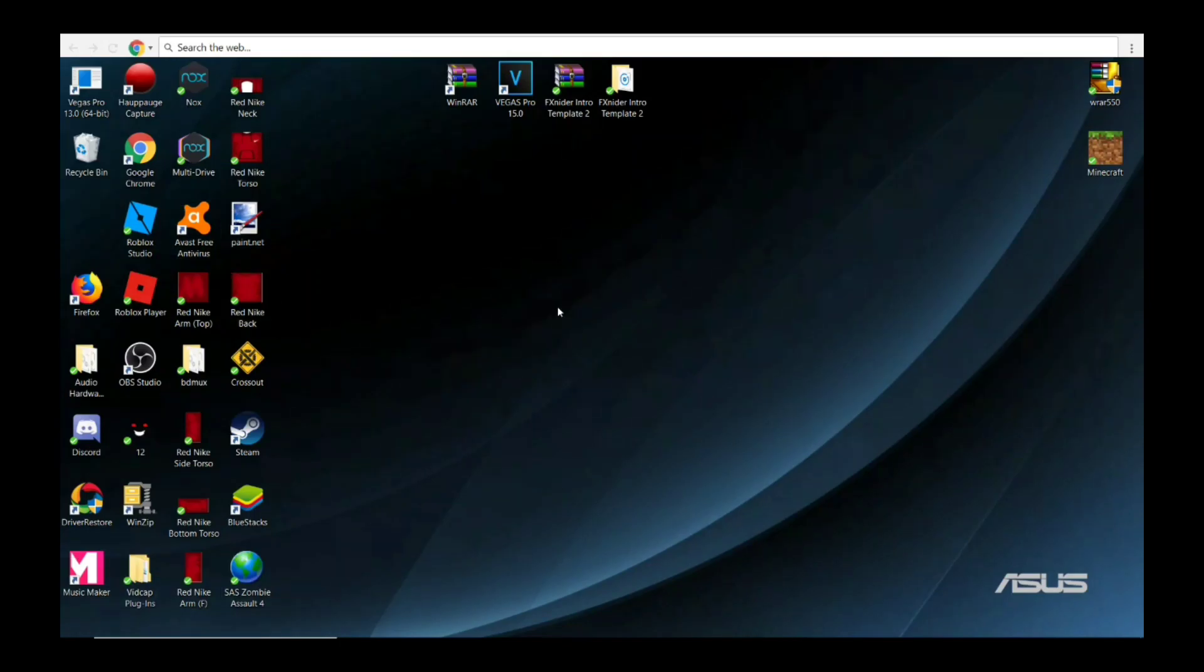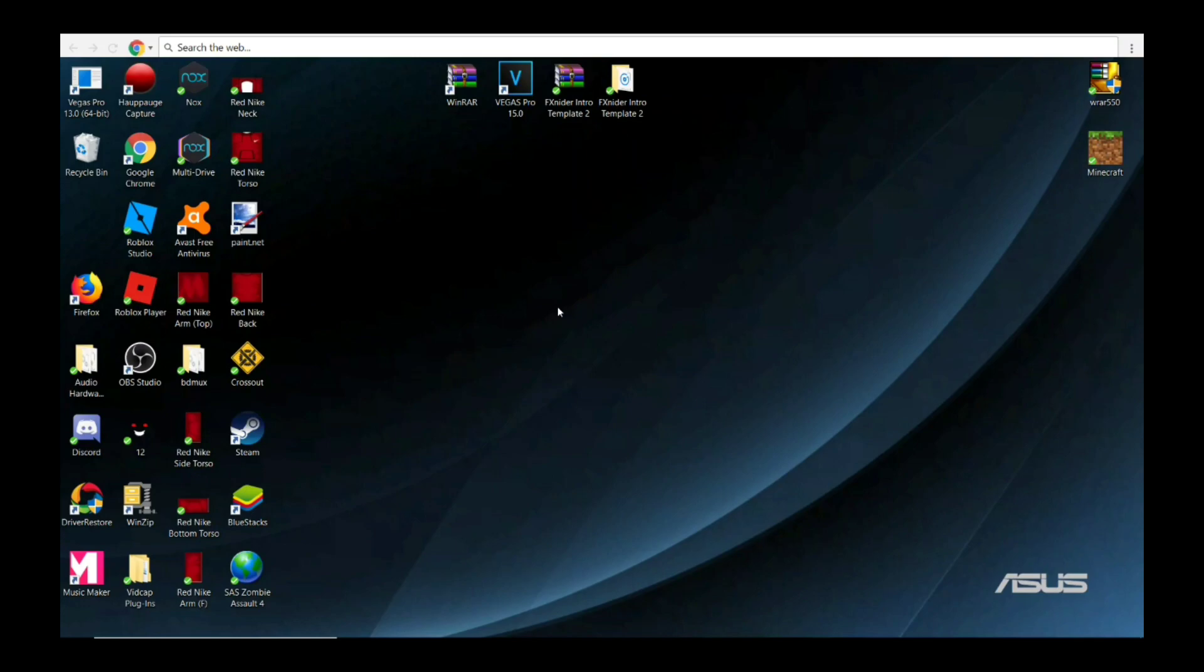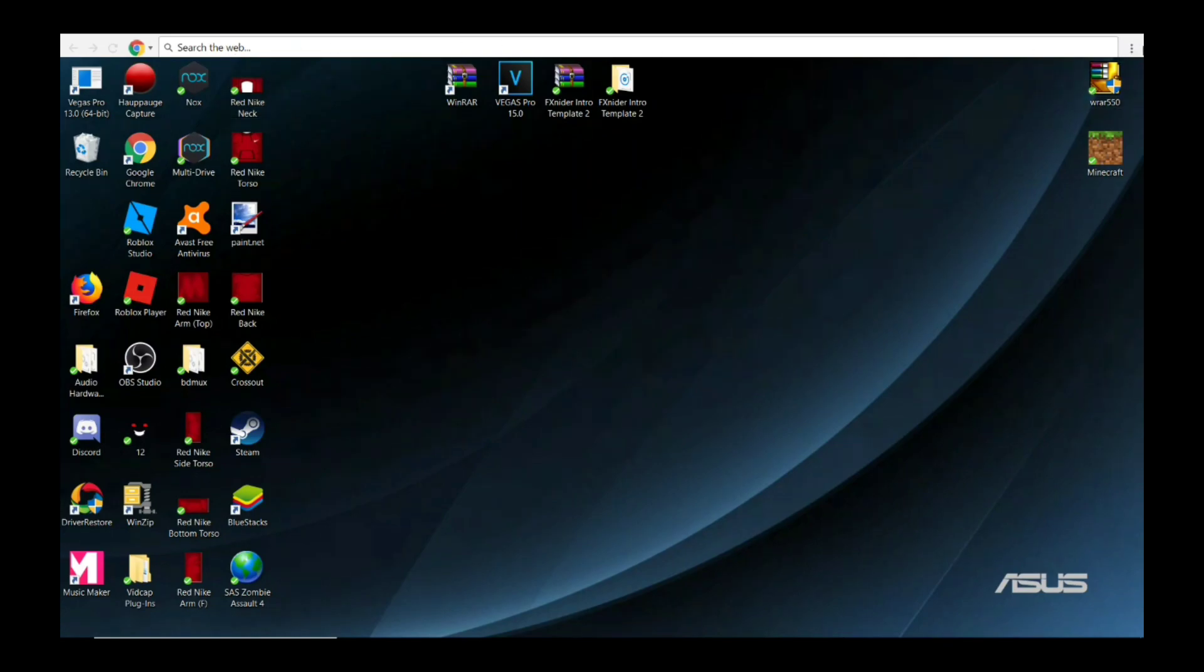Hey guys, welcome back to another video. This video is going to be a tutorial. So you see this Chromium web bar that's so annoying you just want to get rid of it.